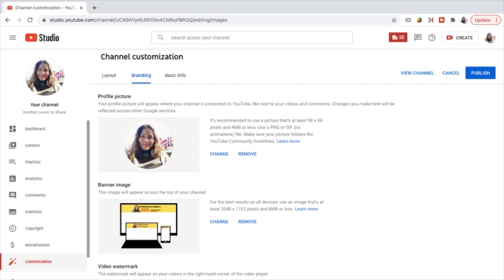The profile picture will appear wherever your channel is presented on YouTube, like next to your videos and comments. Changes you make here will be reflected across other Google services. It's recommended to use a picture that's at least 98 by 98 pixels and 4 MB or less, and use a PNG or GIF (no animations) file. Make sure your picture follows the YouTube community guidelines. You can just change the profile picture or remove it, and if you notice, it will be shown in a circular form.